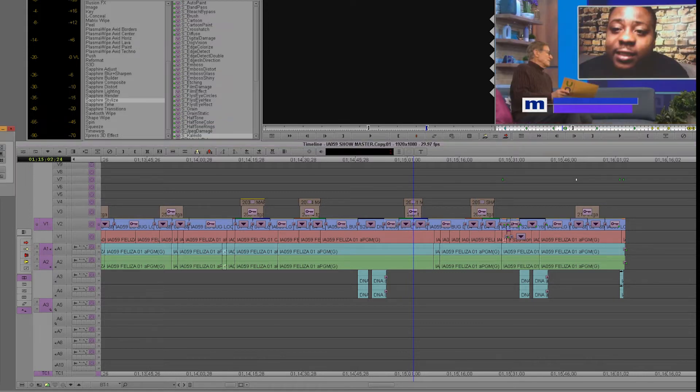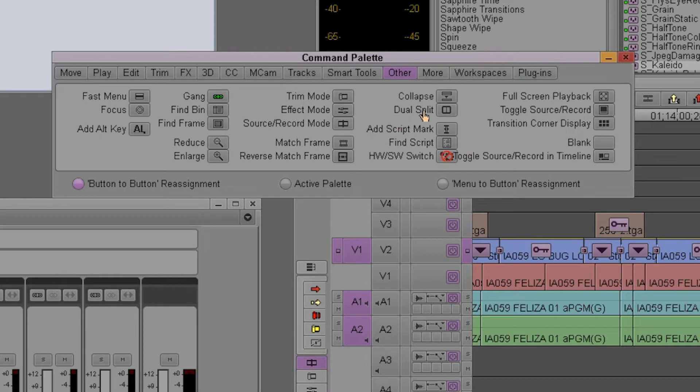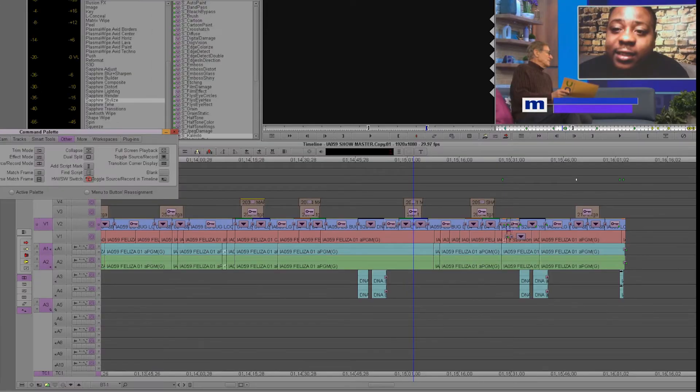If you hit Control+3 on the command palette, there's this button called Focus. If you work on long sequences, you should definitely have this as a keyboard shortcut. I work on promos, so imagine...